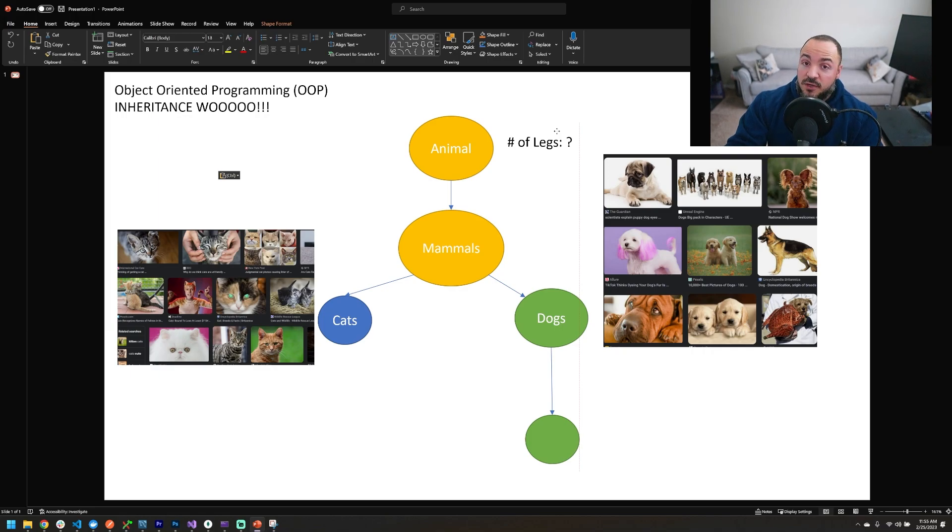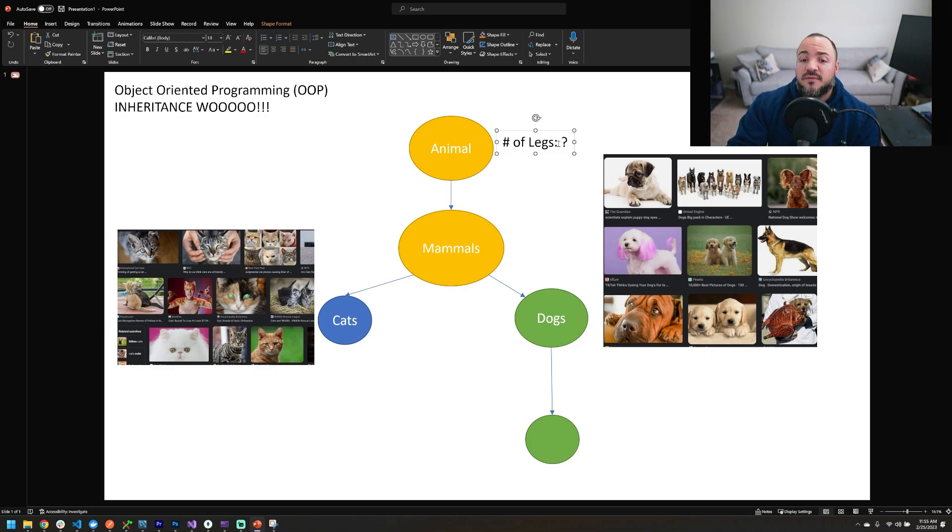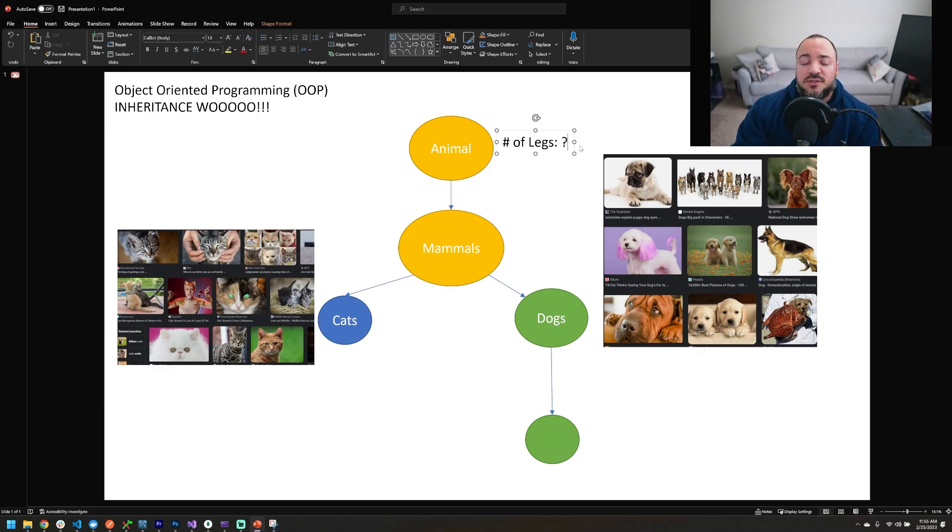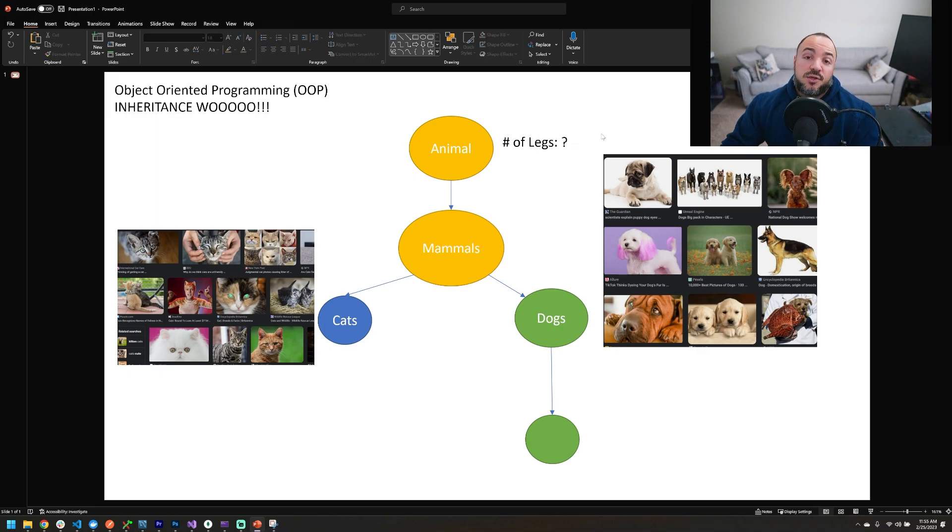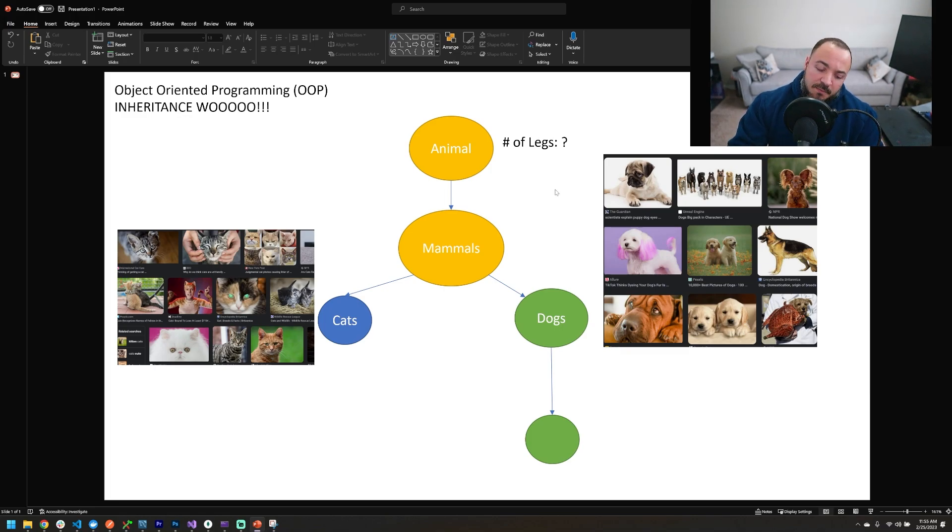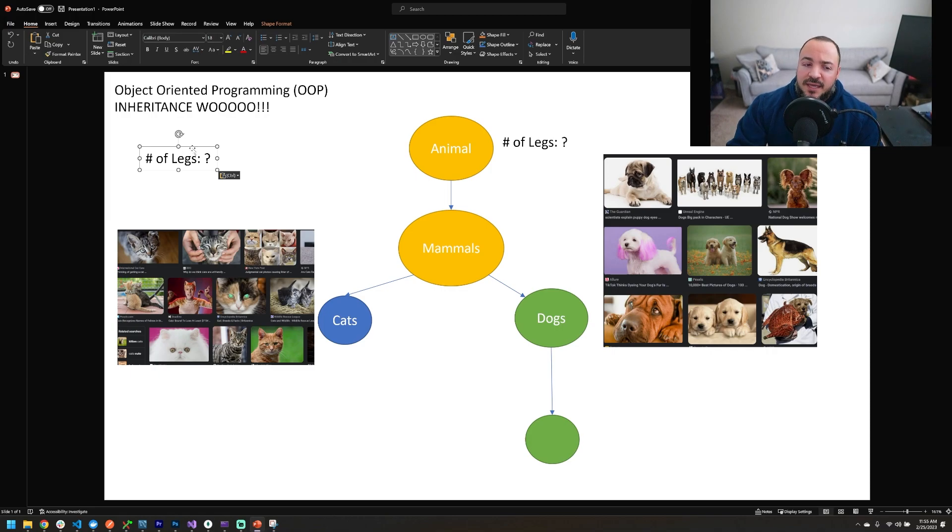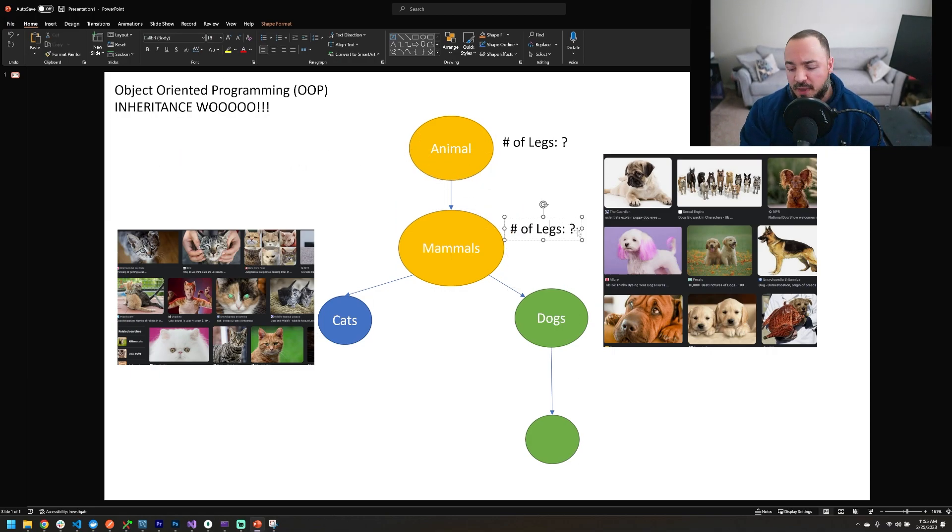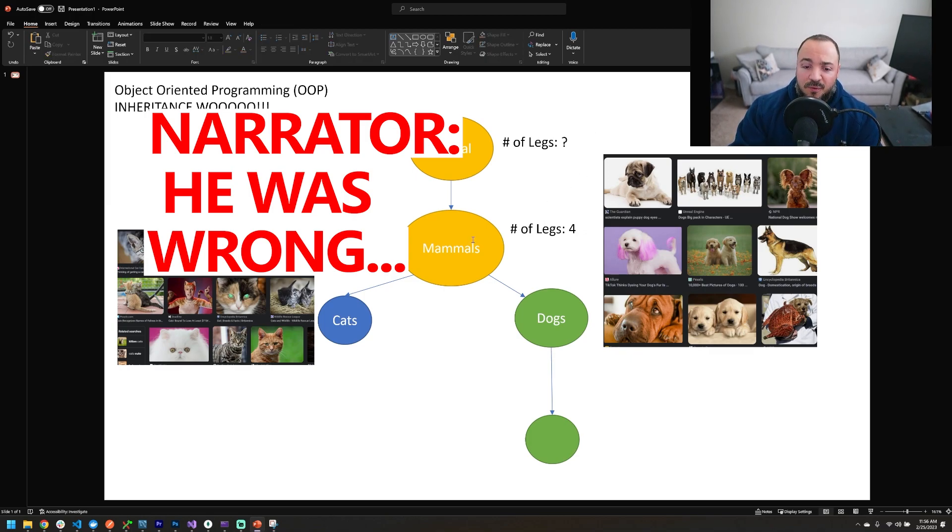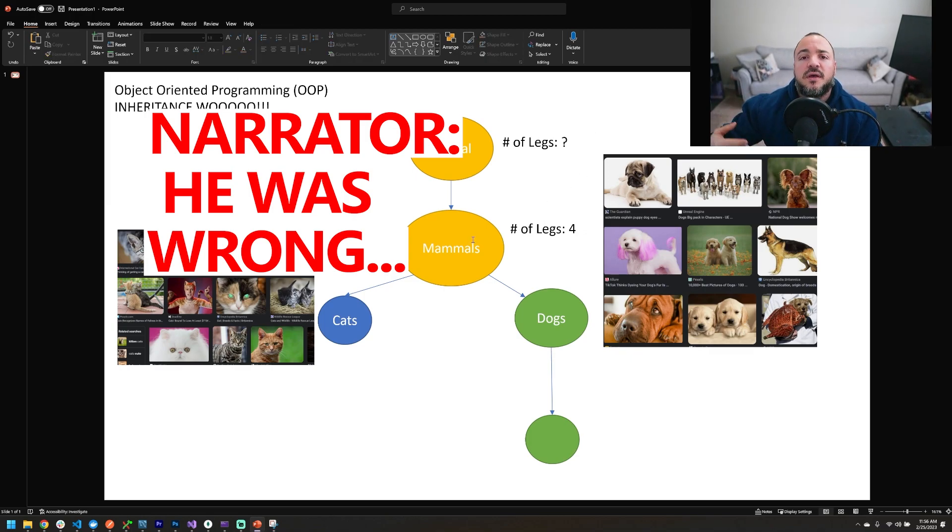However, we could make an argument here that yes, we could include the number of legs as a property, but we don't have it actually defined to be a certain amount on animal. So if you're thinking about a fish or a snake and they don't have legs, yes, you could have number of legs and set it to zero. When we go to mammals though, how many legs do mammals have? Well, mammals have four legs, so we could actually basically enforce that anything at the mammal level and below has four legs.